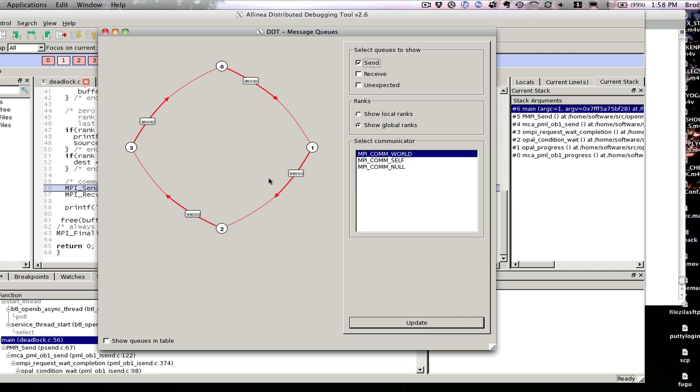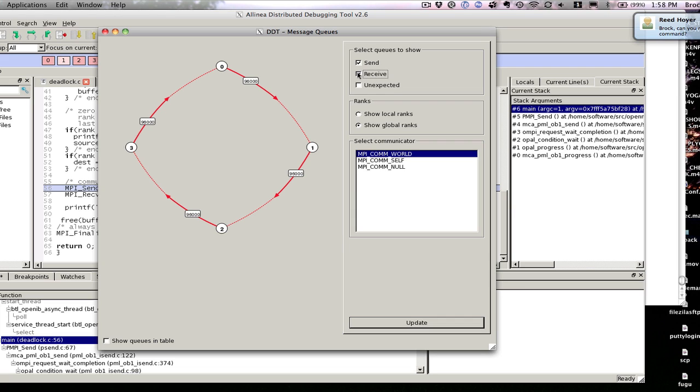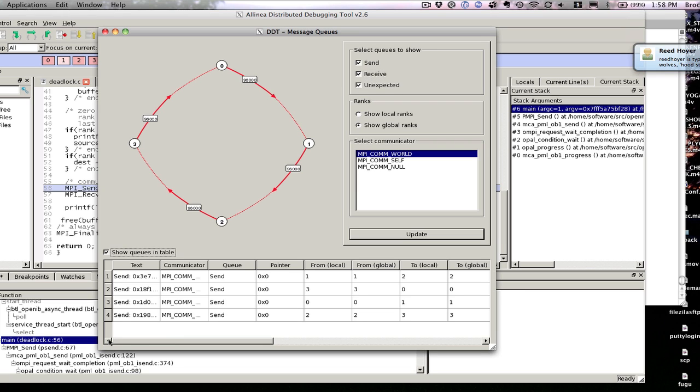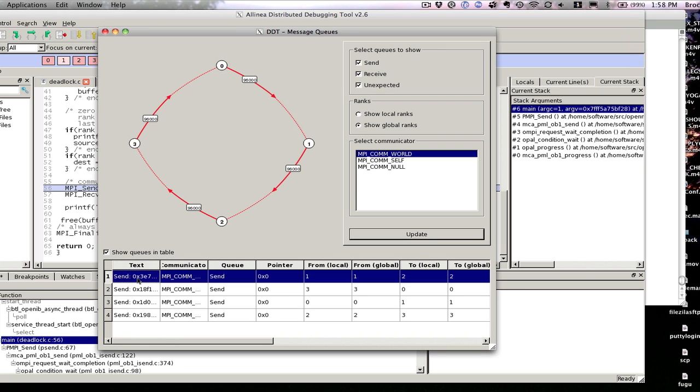Obviously this is a very simplistic case. It's just a ring, but in a more complicated case, you would maybe have receives, CPUs waiting to receive messages, and then unexpected messages as well. You can also look at these in table format. You can see that this send from one is trying to send to two, three is trying to send to zero, zero is trying to send to one, two is trying to send to three. So this will help you debug deadlocked code where you have MPI just hanging.